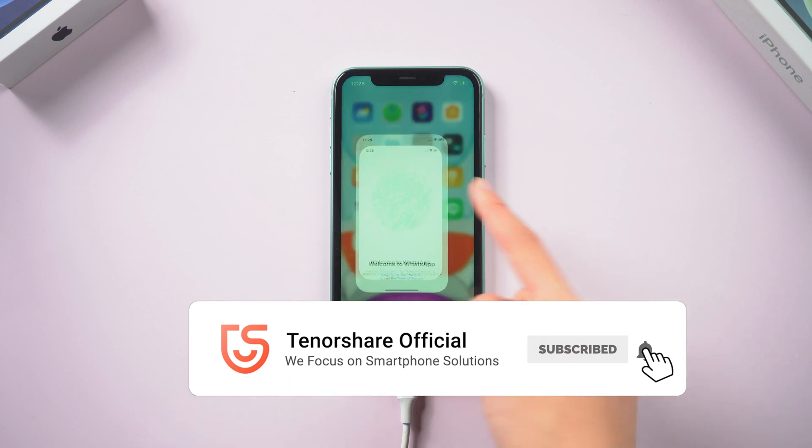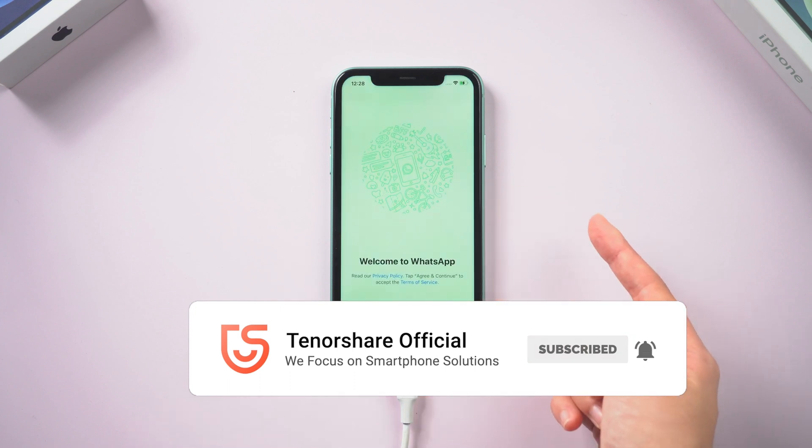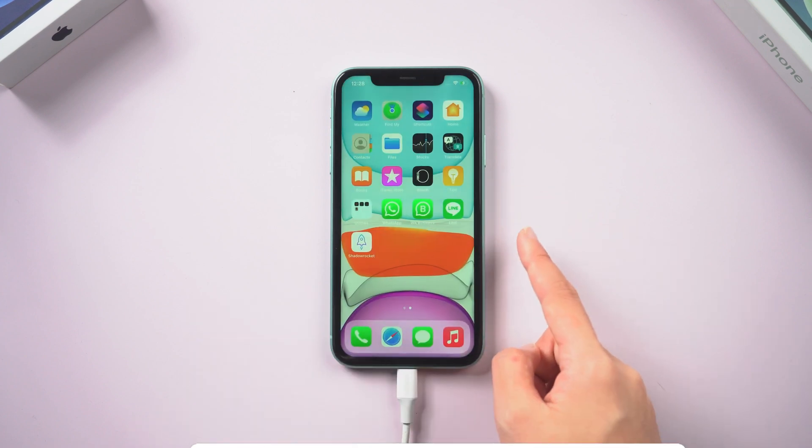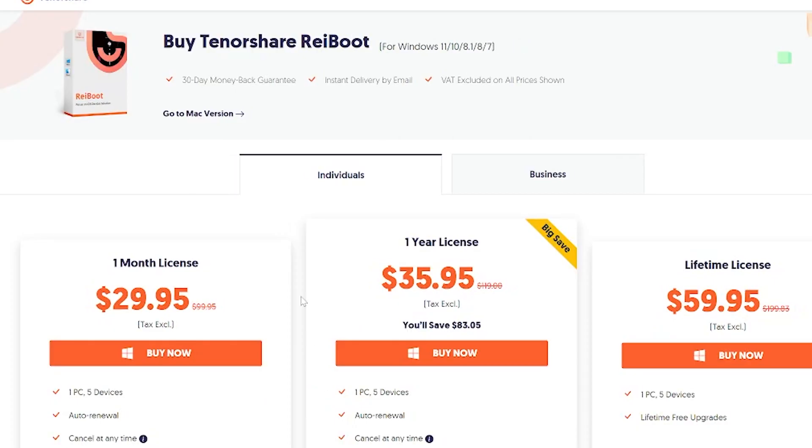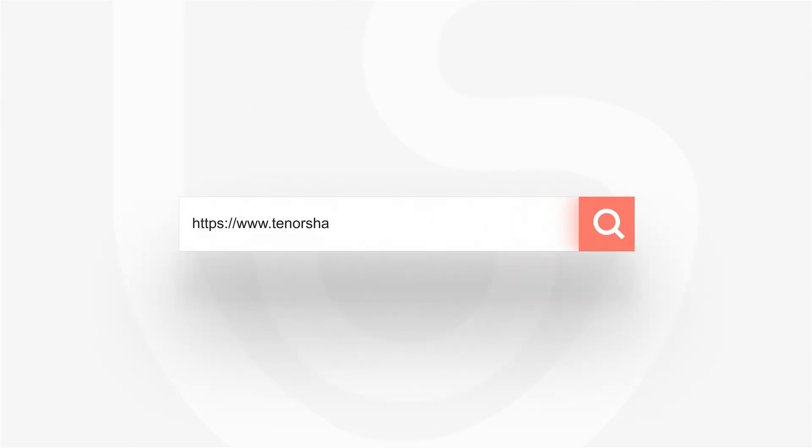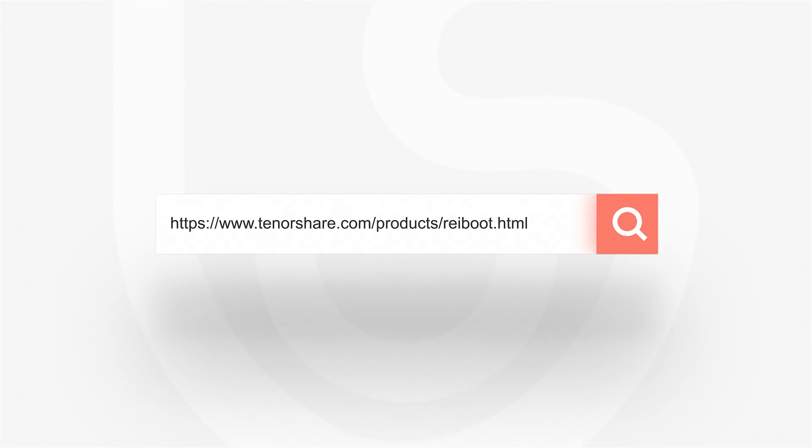So this video is about how to fix iPhone 11 that won't turn on. If it helps, don't forget to give us a thumbs up. I would be very grateful if you subscribe, and stay tuned for our next video.